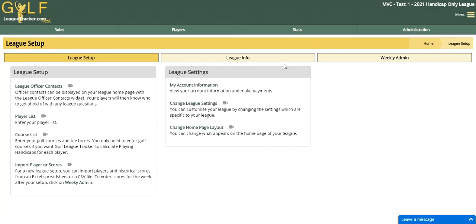The Handicap Only League, as it implies, is for you to keep track of handicaps for your players. That's versus the standard league product which does things like scheduling, sub requests, points calculations, standings, and a whole bunch of statistics based on the scores that you have entered for your golf league.